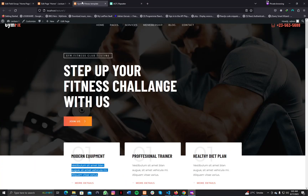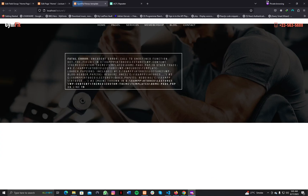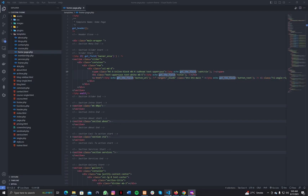There is an error on refresh. The issue is I wrote get_field() instead of get_sub_field(). This is the get_sub_field function — let me correct that now.